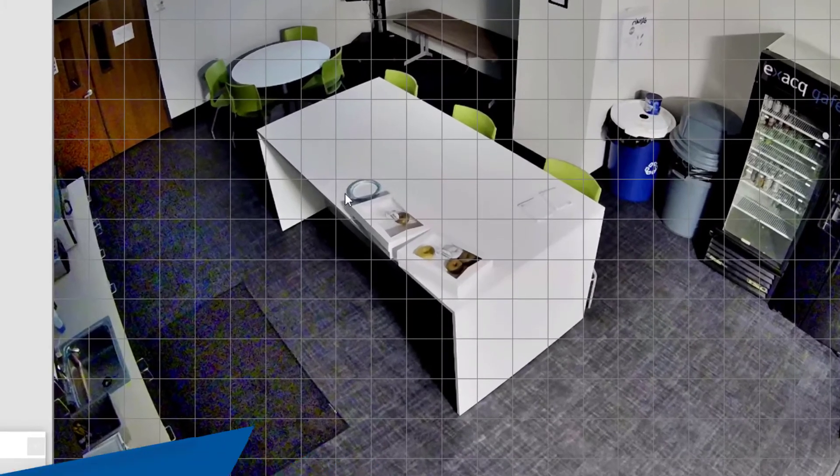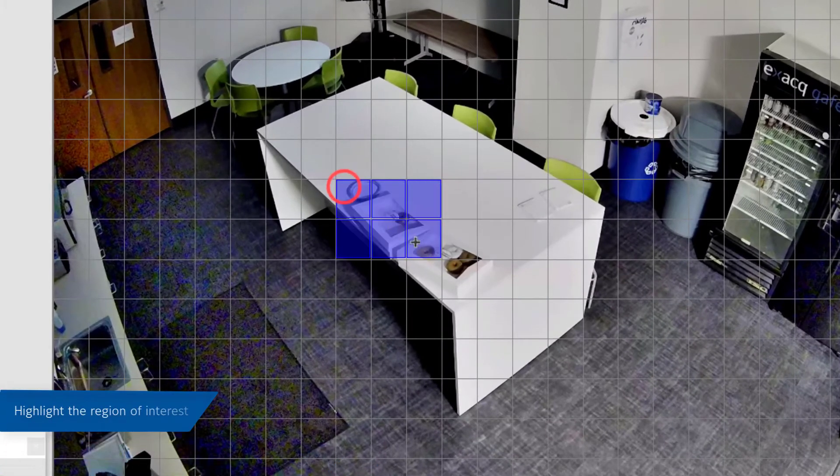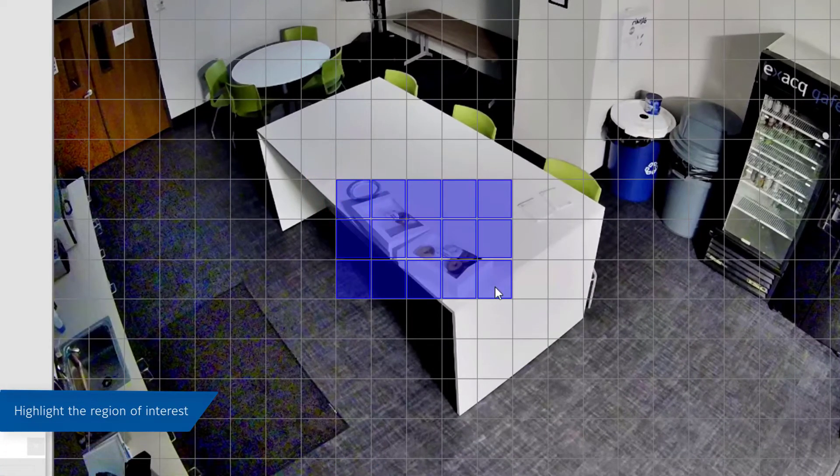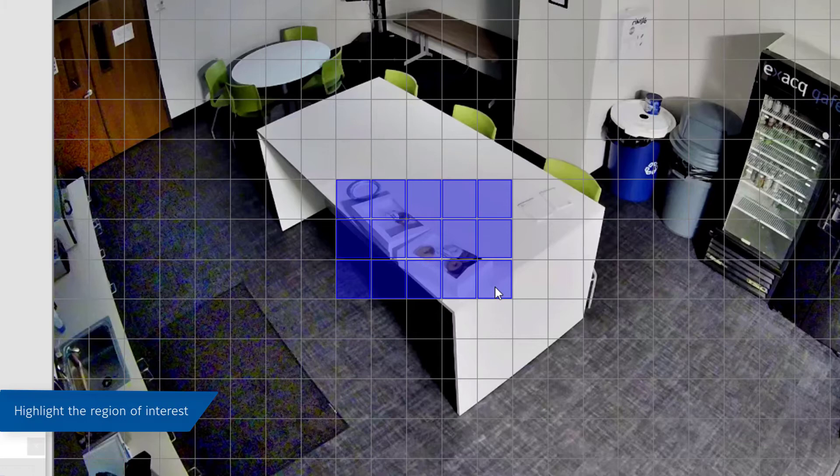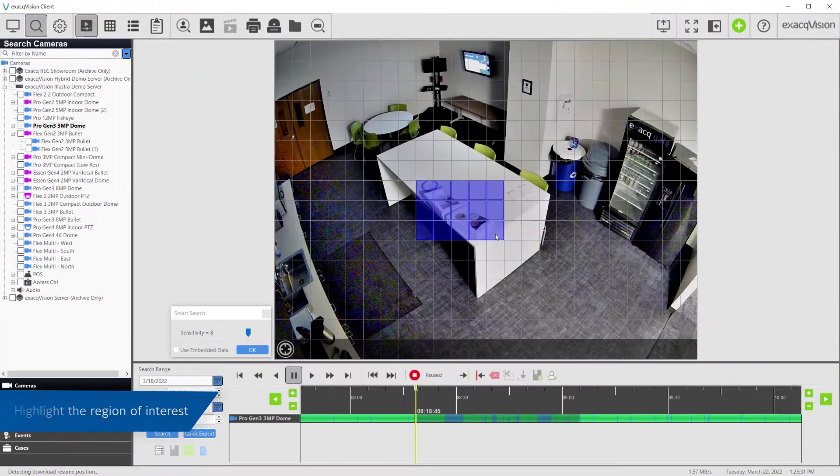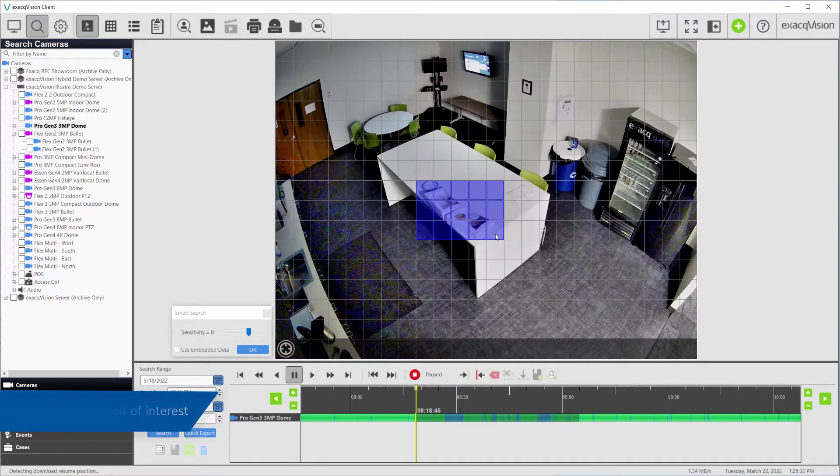Use the mouse cursor to fill in the areas of interest you wish to include in your Smart Search. In this example, we want to look specifically for an item removed from the table and ignore all the other motion events going on in the scene.